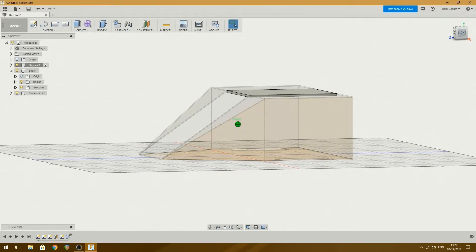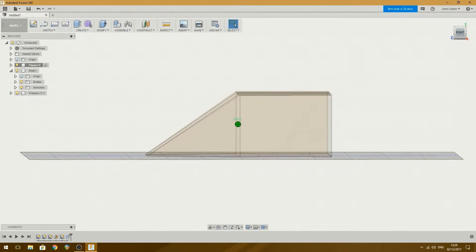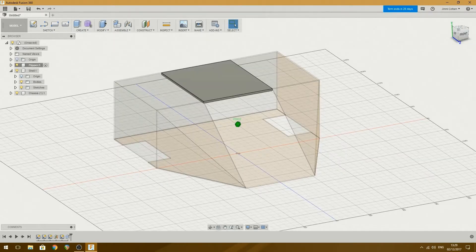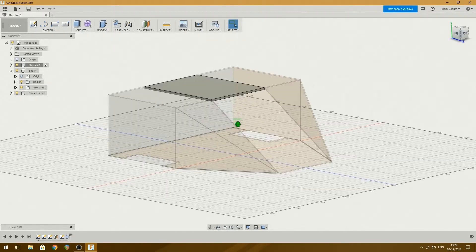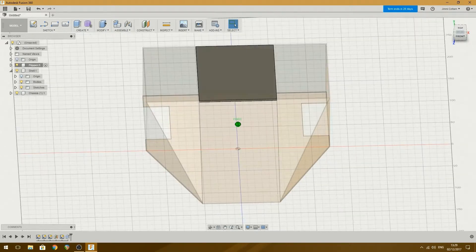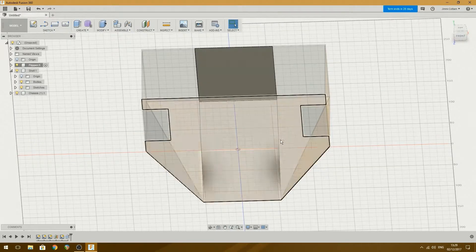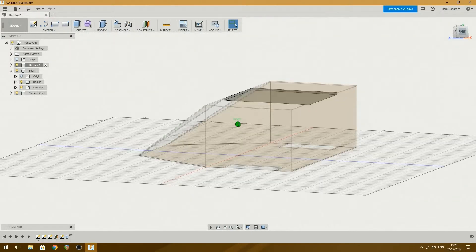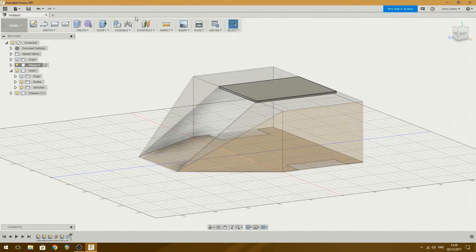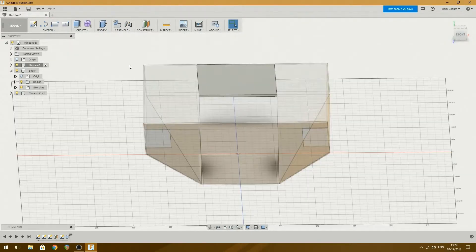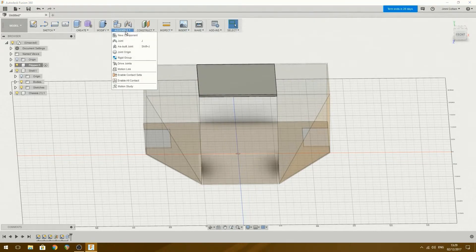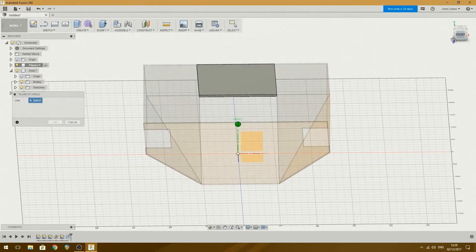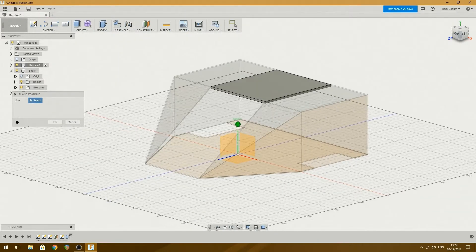And it's actually flush, which is quite nice. I quite like that. And we want, let's try and let's turn this into a plane as well, then that's so we can draw on that. Let's see if I can offset plane at an angle.